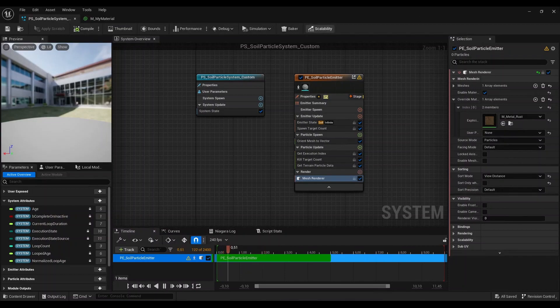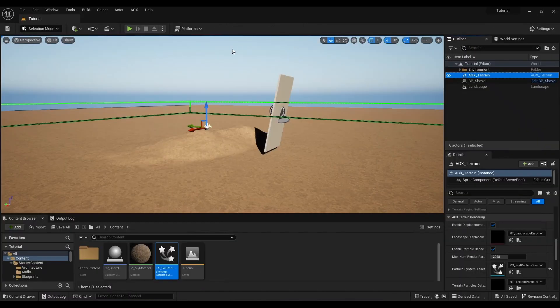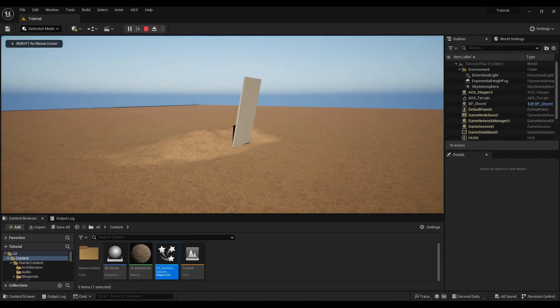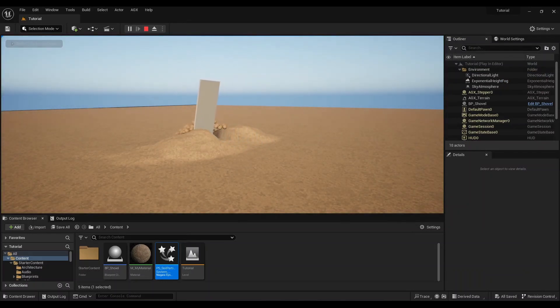I am going to hit compile and save. And now when we press play, we will get the displacement and we will also get particles with the correct coloring.